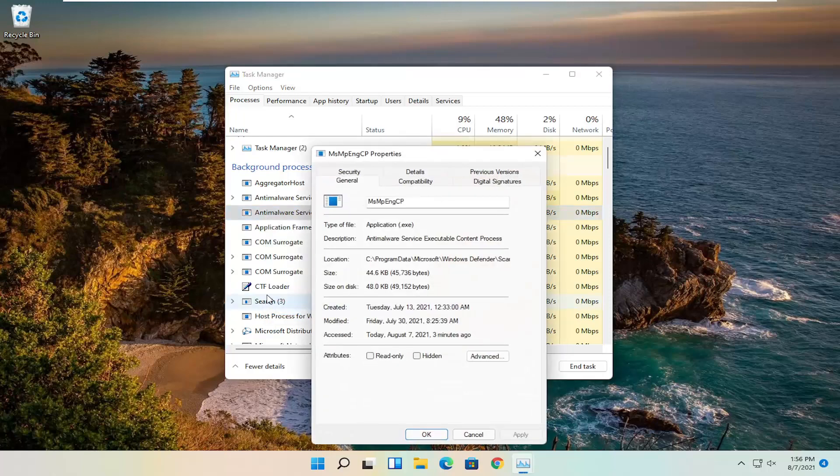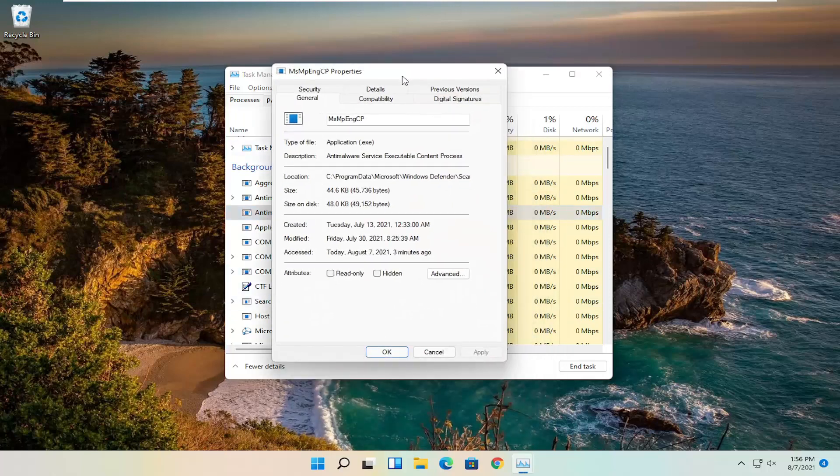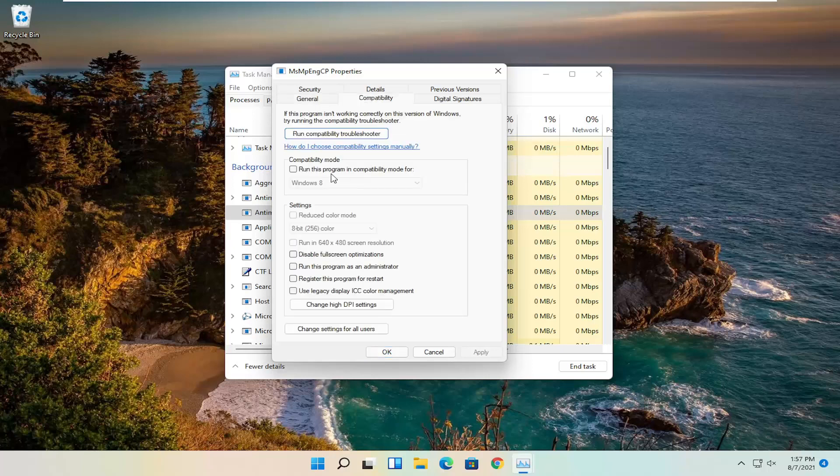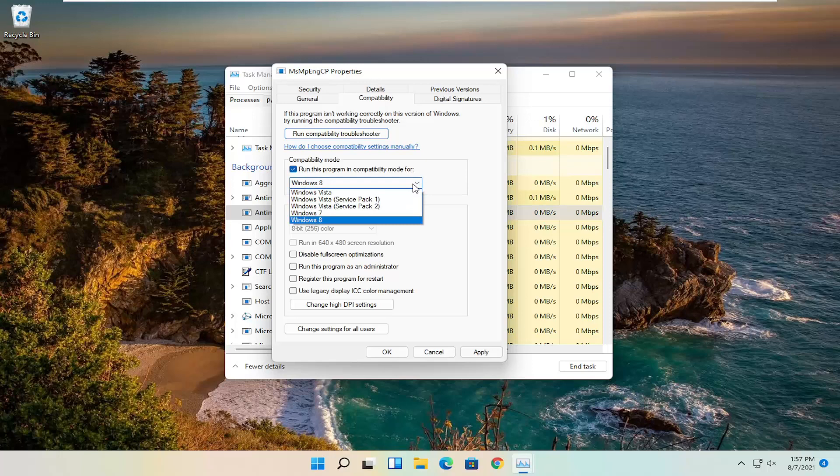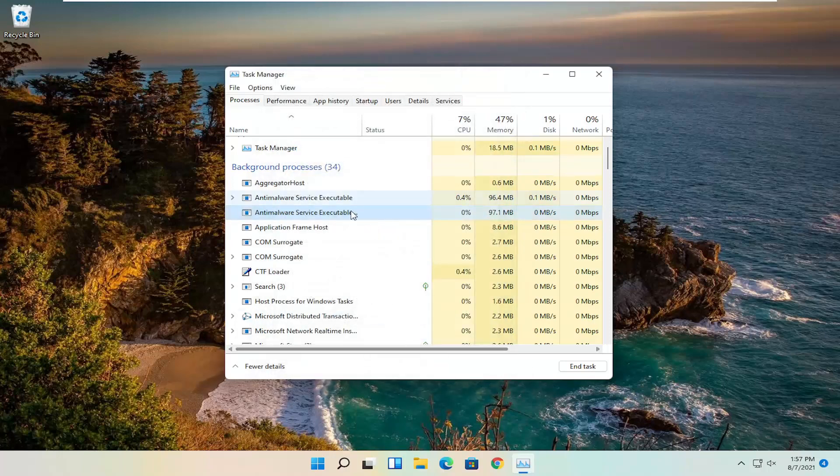You would right-click on it and select Properties, again assuming you were able to find a Point or Pointer. And then you go ahead and select the Compatibility tab. You can checkmark run this program in compatibility mode for, click the drop-down. You can select Windows 7 or Windows 8, and then select Apply and OK. And then hopefully it would have been able to resolve the problem as well.